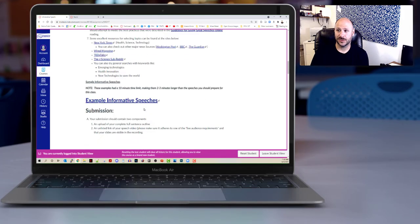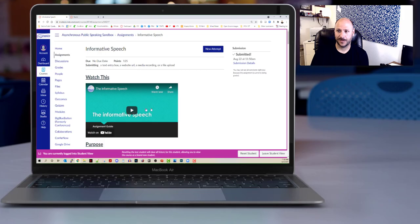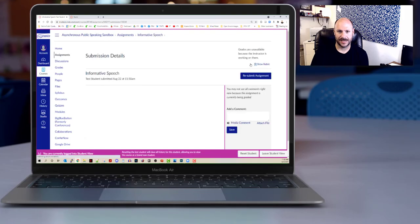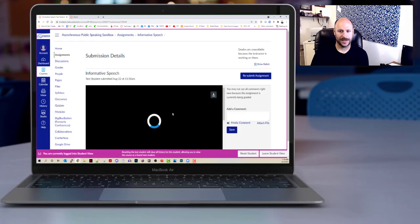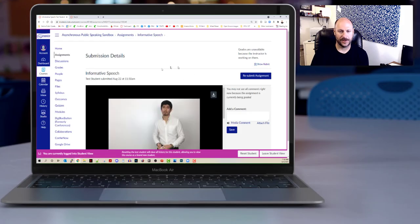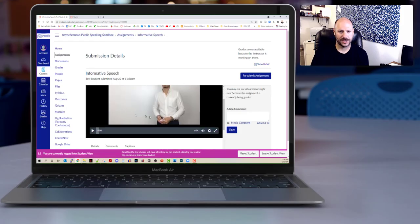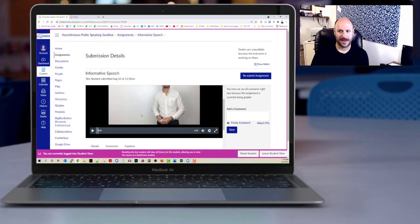Now if you scroll up you can see that it shows that it was submitted and you can see the details of the submission. This will let you even go back and watch it to make sure that everything is working correctly, and if not you can always resubmit that assignment.